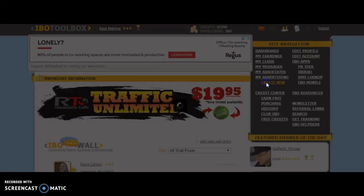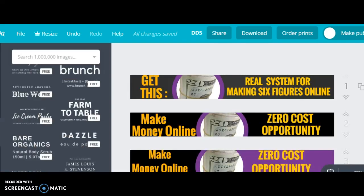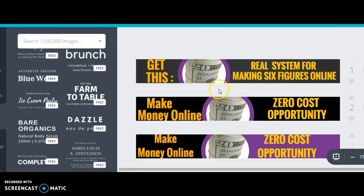If you hit "Create New" it will tell you the kind of banners you can place on this platform. You can see there is a 728x90 and that is the one we are going to make in Canva. When you go to Canva and log in, I have made these 728x90 banners from the same base banner — I just tweak it by changing the words to test it.